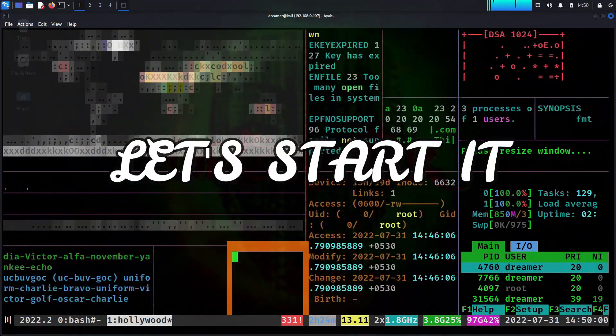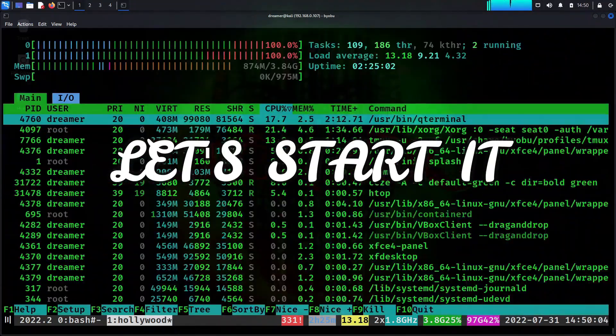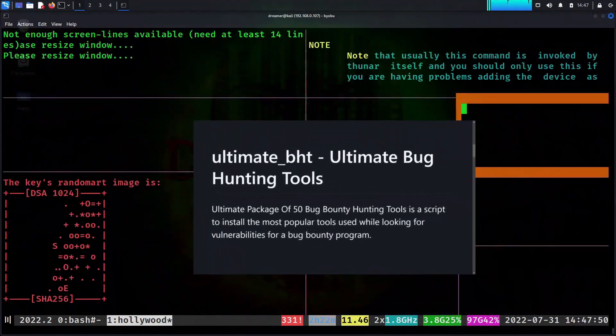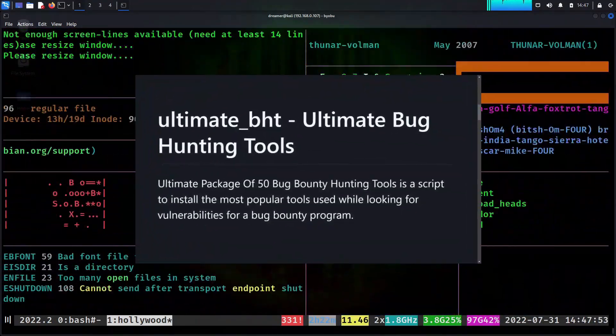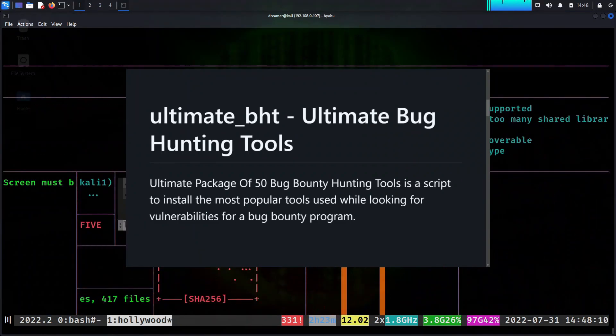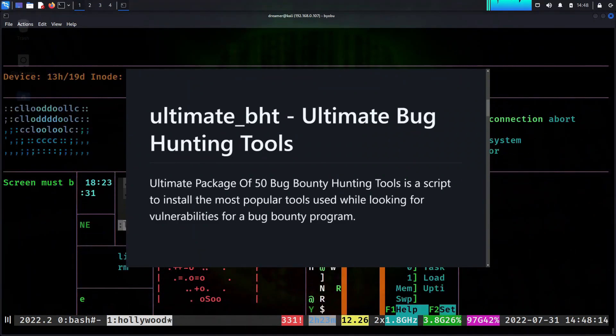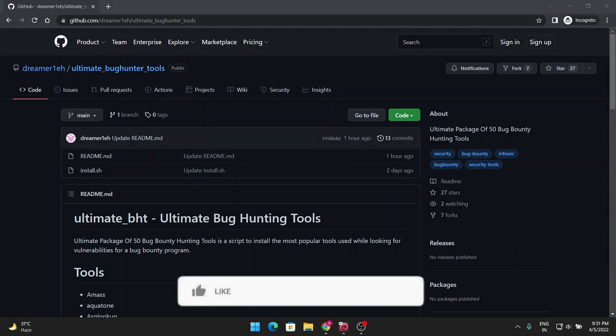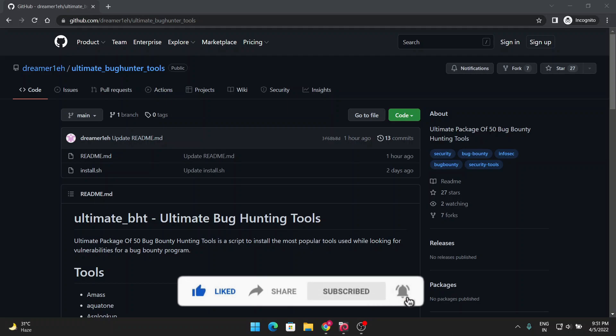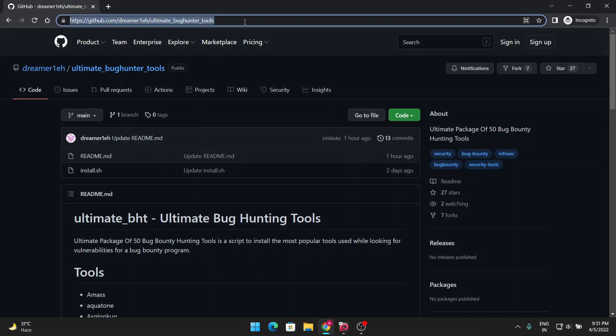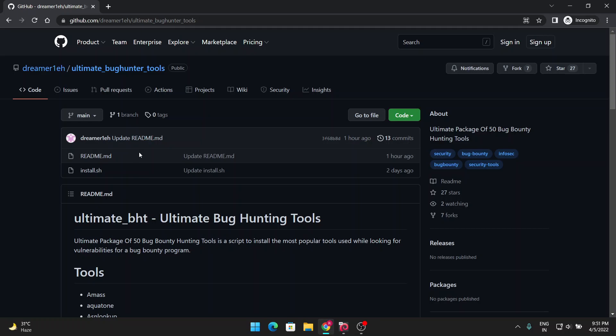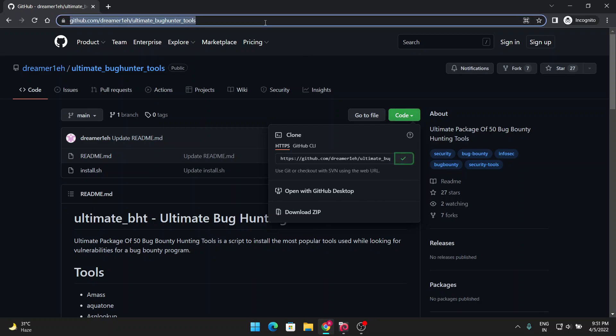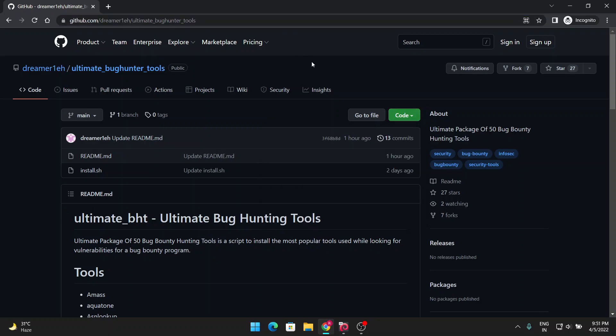First question will be: where you will get this script to download or install the whole bunch of top 50 professional bug bounty tools? This is present on my GitHub because I have coded it. You can go via the link given in the description or copy this link from the screen. Just visit this link through the description and you'll be on this website. Just copy this link from here, anywhere you want. I'm telling this for those beginners who don't have much knowledge about GitHub.